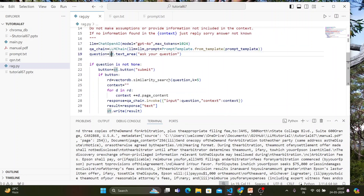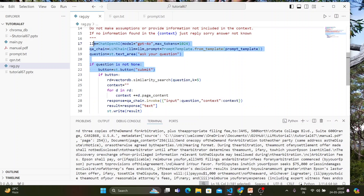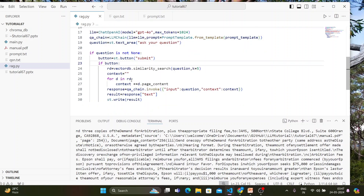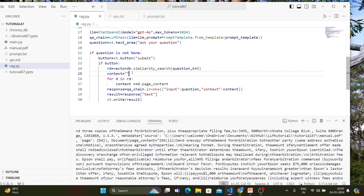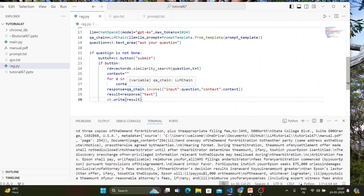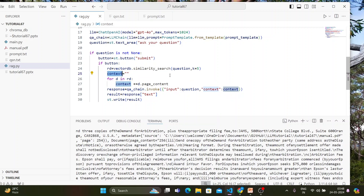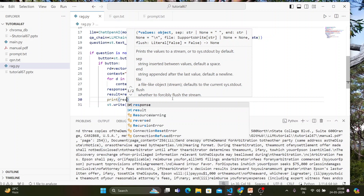We set up a text area for the user to enter their question. A submit button appears only when the question is not blank. When the button is pressed, we perform a similarity search based on the user's input and retrieve five relevant documents. We append all those documents into a context string, then invoke the chain with the user question and context. The response is printed in the UI as the result.